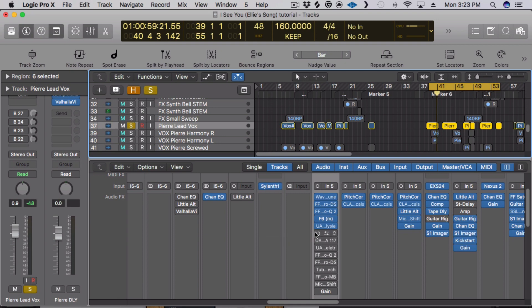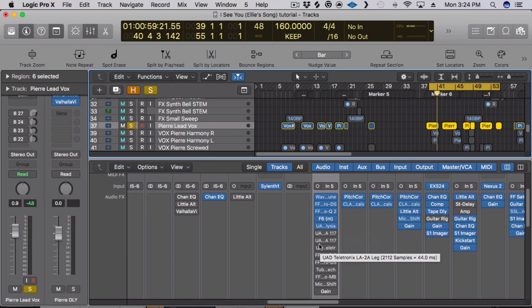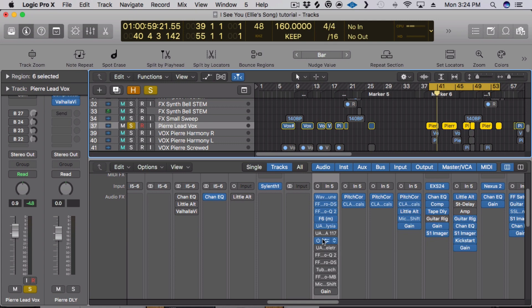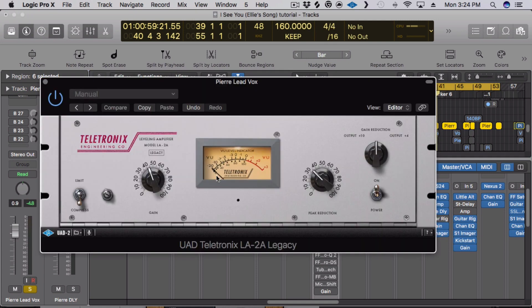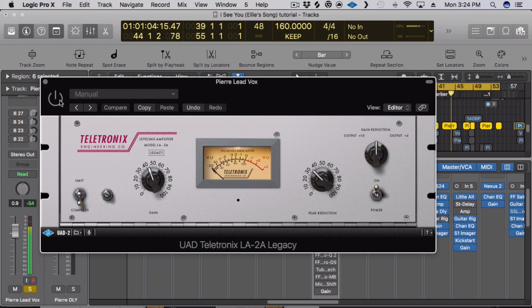And the next one, so basically in this case I auditioned all three and I liked this one the most between those three compressors. I try to get the most clear and transparent compression from that and then after that I'll add one for color and I usually always use LA-2A. At the most I'm getting like 2 to 3dB of gain reduction.